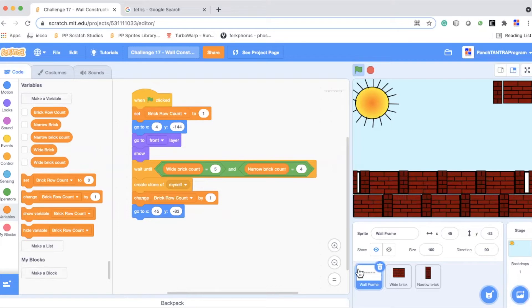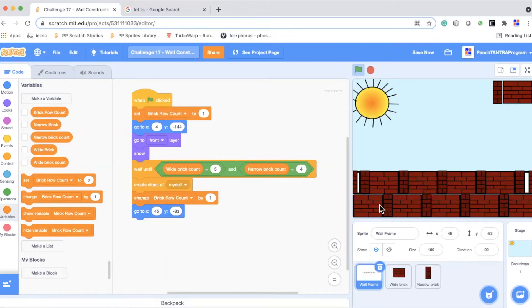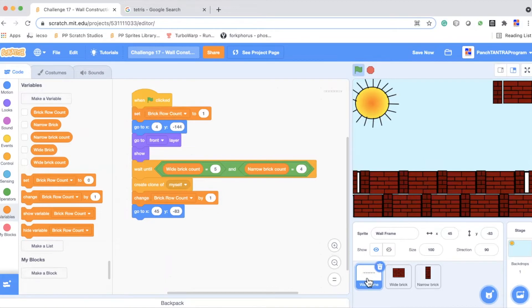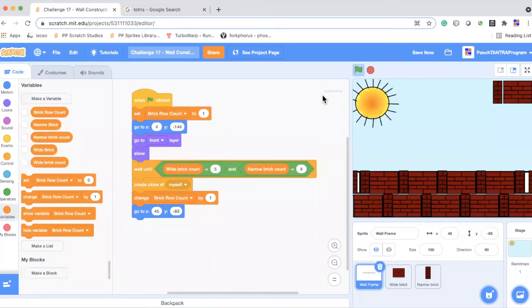Now in this project, what we have is we have just three sprites. That means we are using a lot of cloning. So that's going to come together for you too. Now this wall frame, we are going to add one by one. Now I want you all to do at least three of these frames. Now what does this wall frame do? Initially we are setting the brick row count, we are creating a variable. All these variables because they are being used for clones and across different sprites, they have to be made for all sprites. So the brick row count initially set it to one.